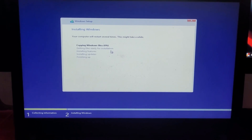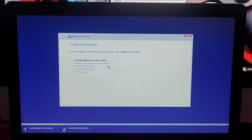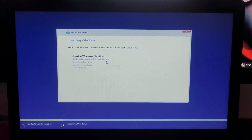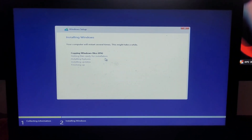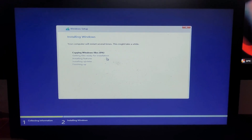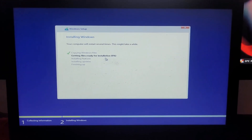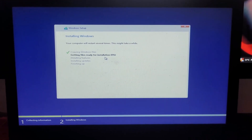The process is done, so we have to wait for the installation to complete. We'll wait until it's finished.